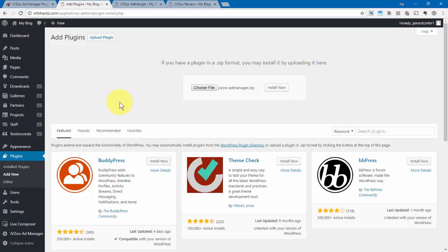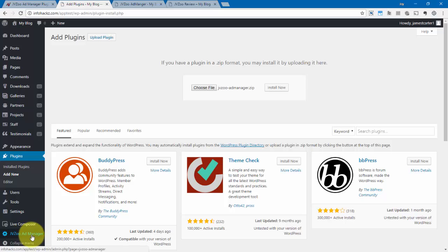Now, once you have it installed, the next step is to go ahead and activate it. After you've activated it, you'll see it on this side right here that says JVZoo Ad Manager.